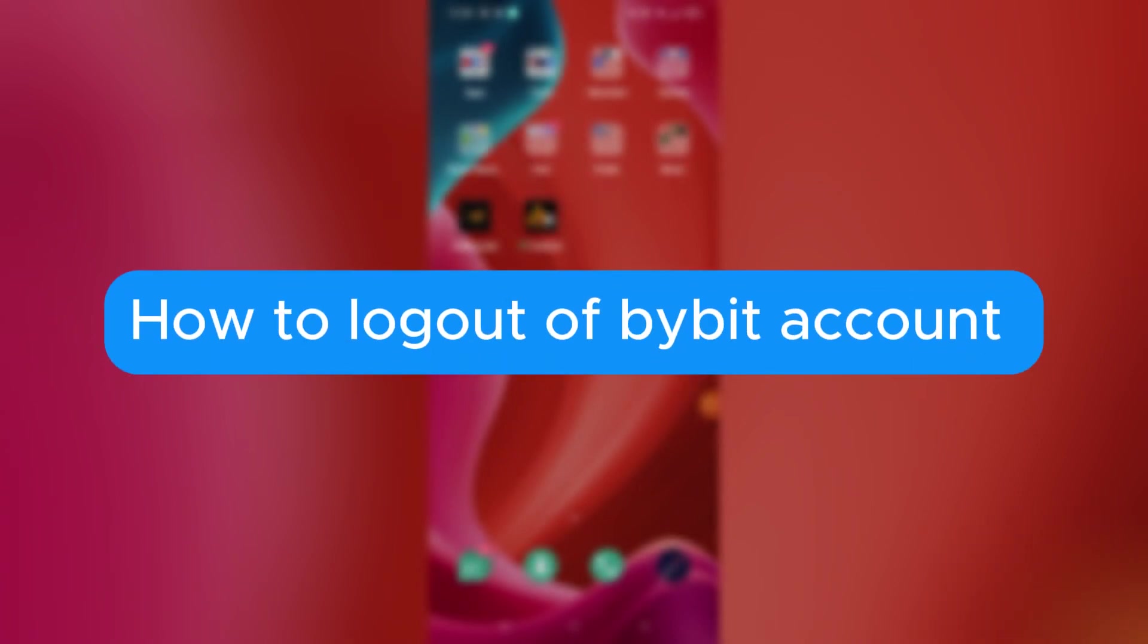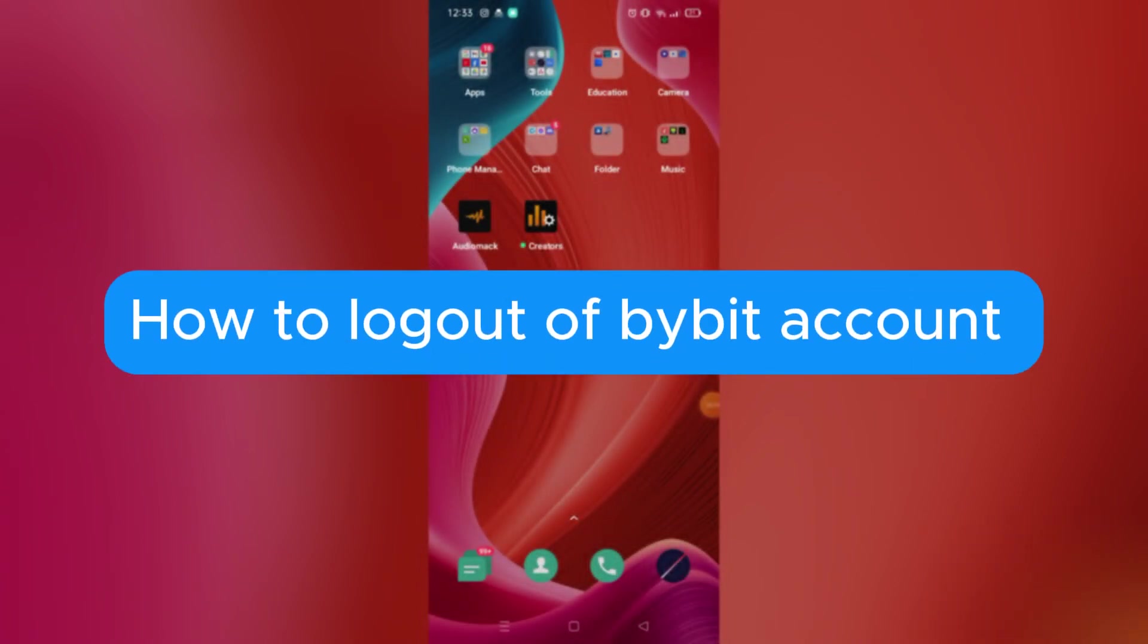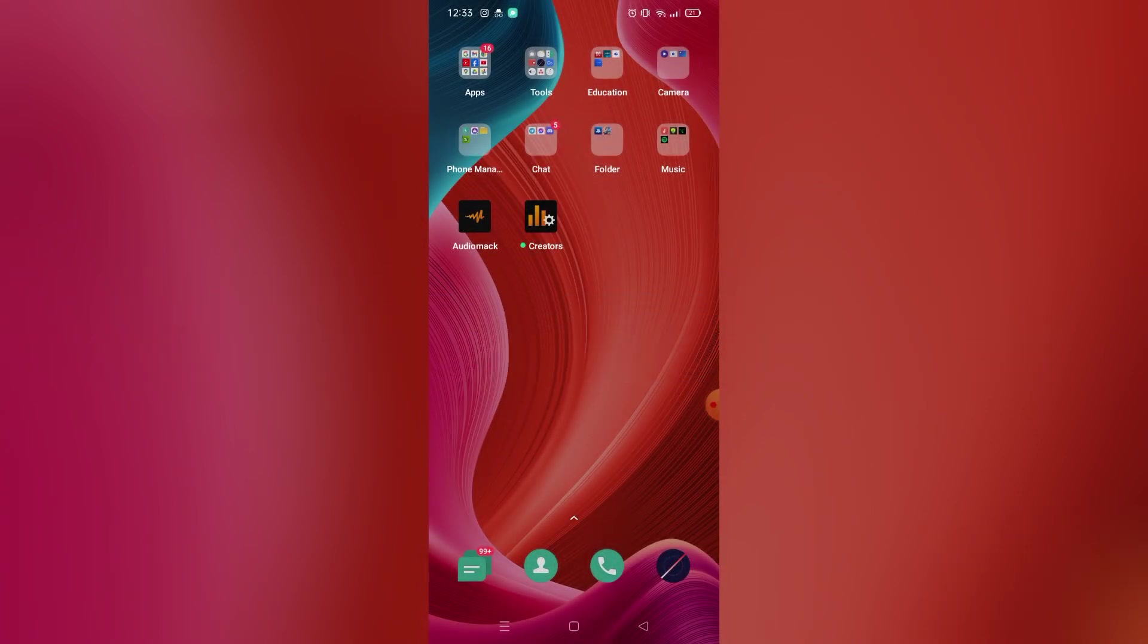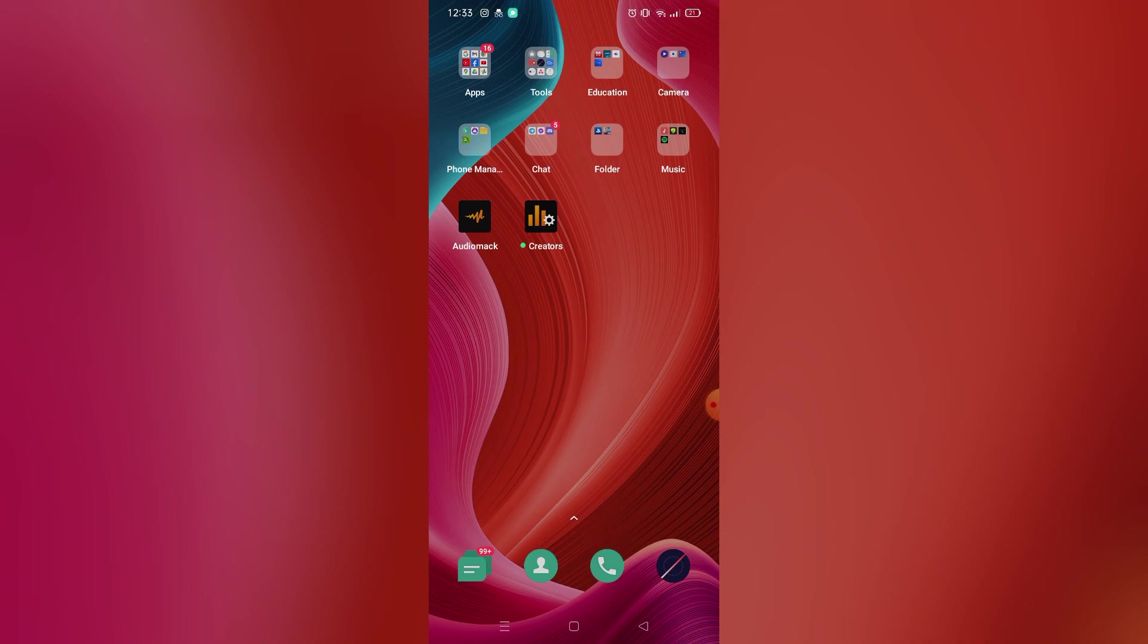How to log out of Bybit account. Hello, welcome to our channel. In this tutorial, I will teach you how to log out your Bybit account. Please watch till the end to properly understand the tutorial.